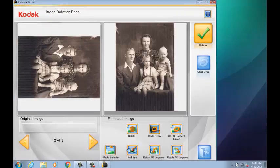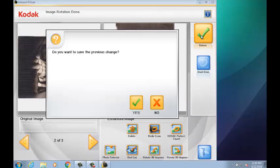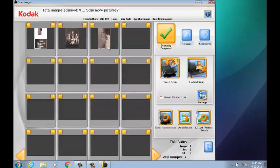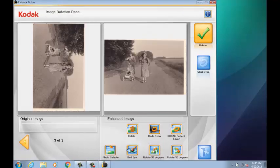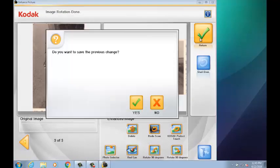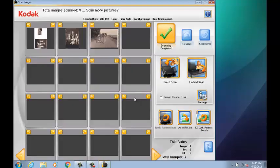For more information on installing the correct Picture Saver application and Flatbed Driver, please refer to the How to Install the Picture Saver Application Photo Selector Accessory and Kodak Flatbed Driver video.